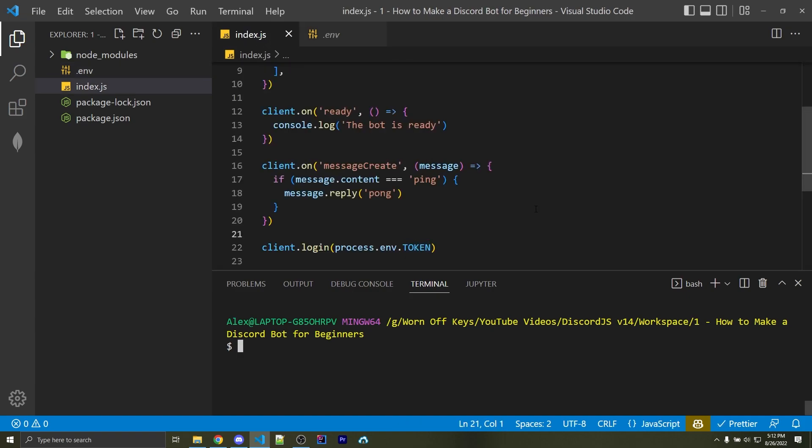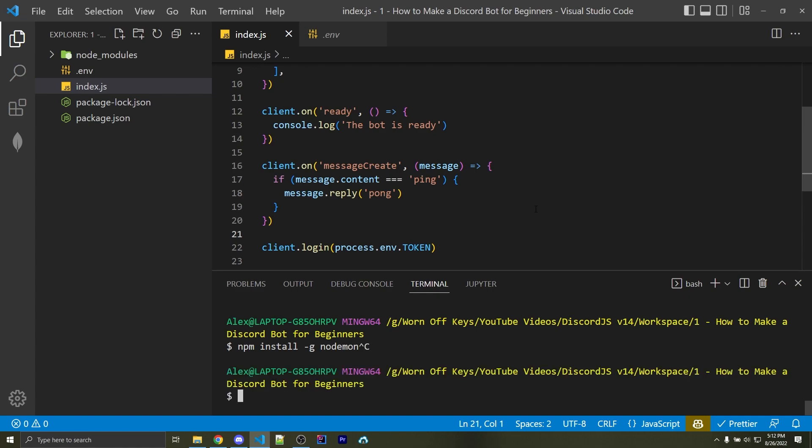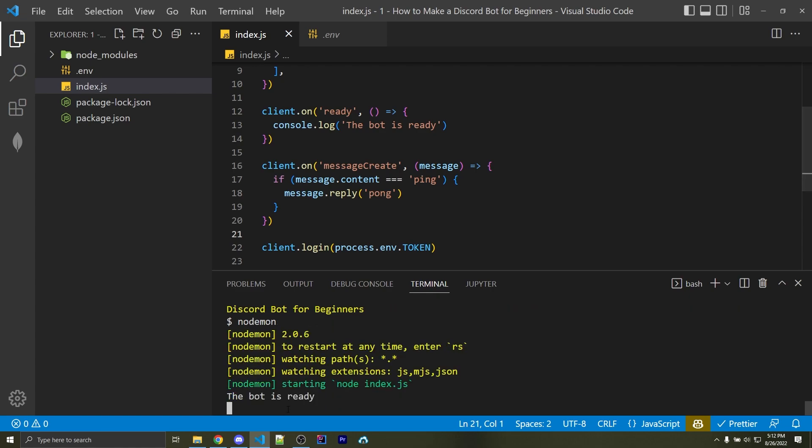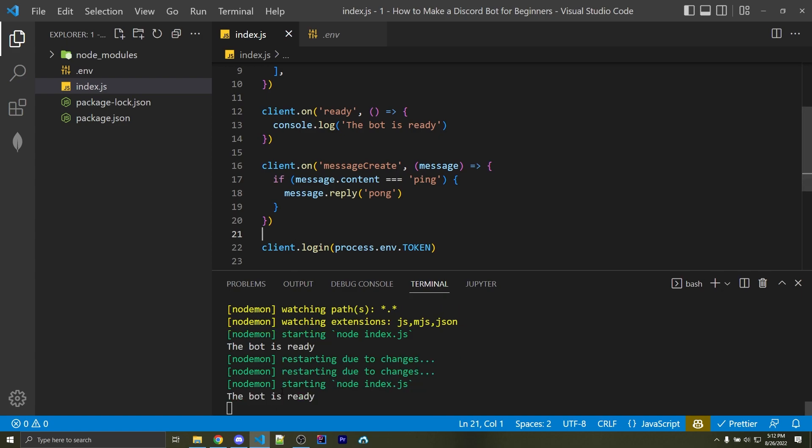Now to run our bot, we can use something called nodemon, and if you don't have nodemon installed, you can install it with npm install-g nodemon. This will install it globally on your computer, so you can use it in any project. And afterwards, you can just simply say nodemon, and it's automatically going to run your bot. Here we see the bot is ready, and if I were to make a change, or just save a file, it would automatically restart the bot. So this way, your console is automatically restarting your bot whenever you're writing code, which is much more convenient.